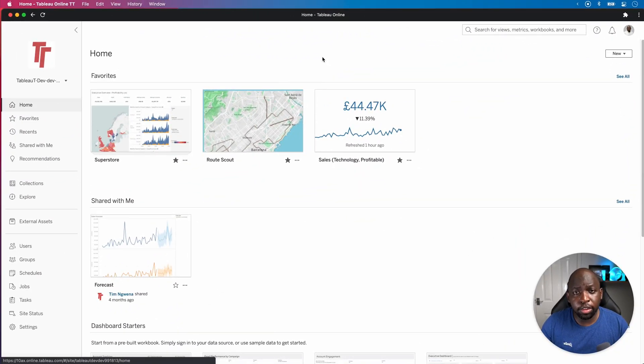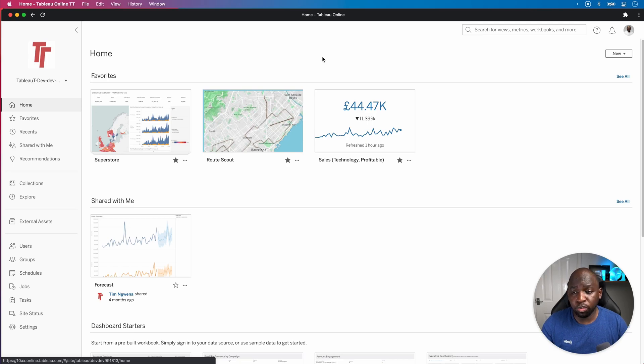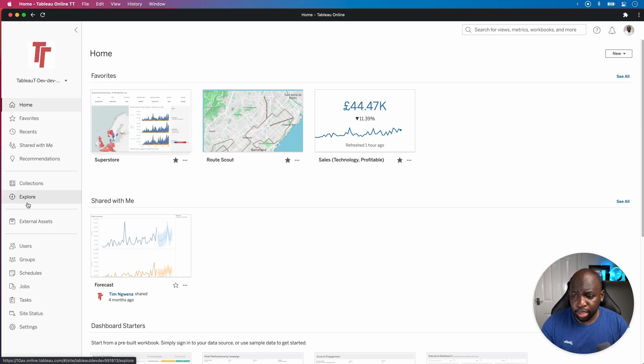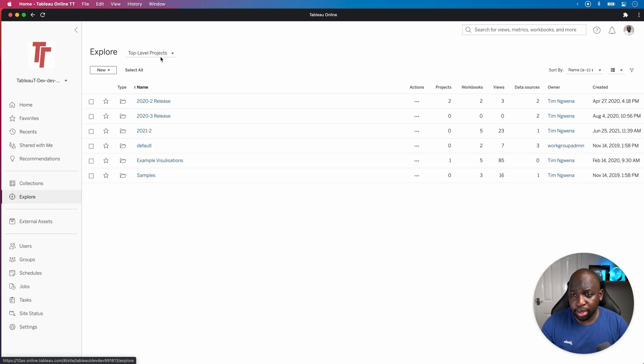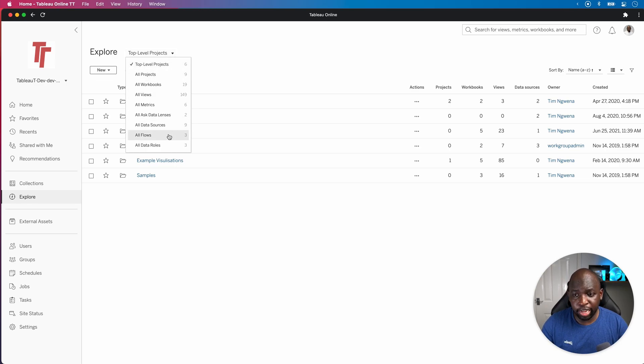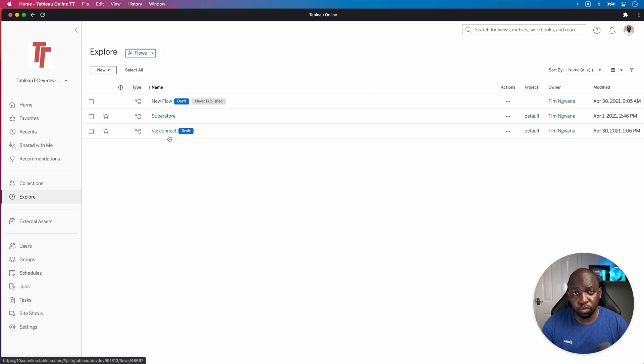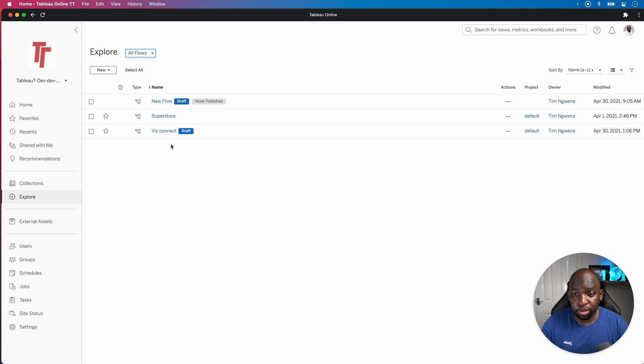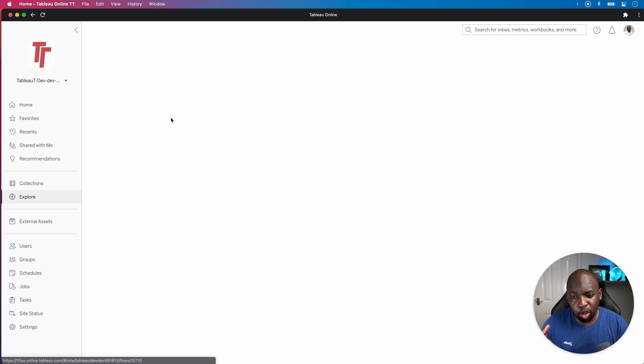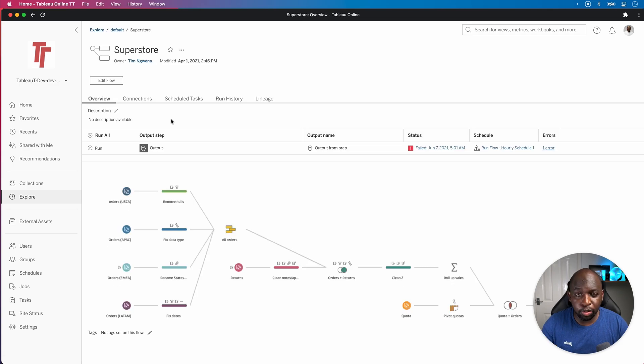We're going to do this in Tableau web authoring to start with. Once we're in the interface, everything's exactly the same in Tableau Prep Builder. I'm going to go over here to the Explore tab. I'm going to find my flows by going to the top level projects dropdown and actually selecting all flows. This will show me three flows. I've got two drafts, one that I haven't finished and a Superstore as well. So I'm actually going to open this one.